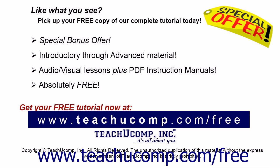Like what you see? Pick up your free copy of the complete tutorial at www.teachyoucomp.com forward slash free.